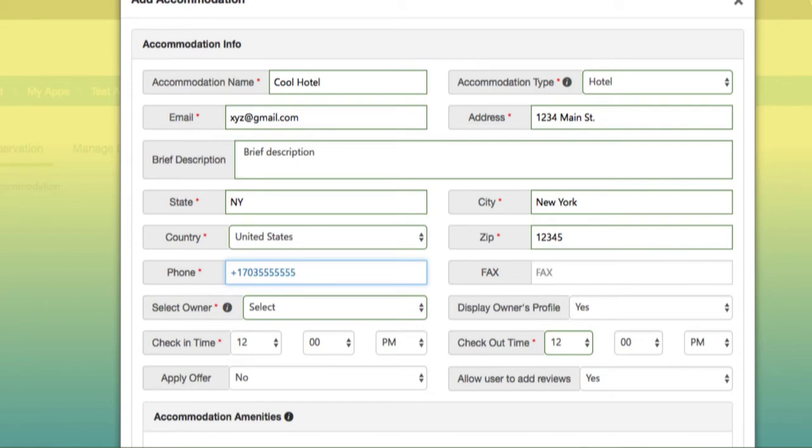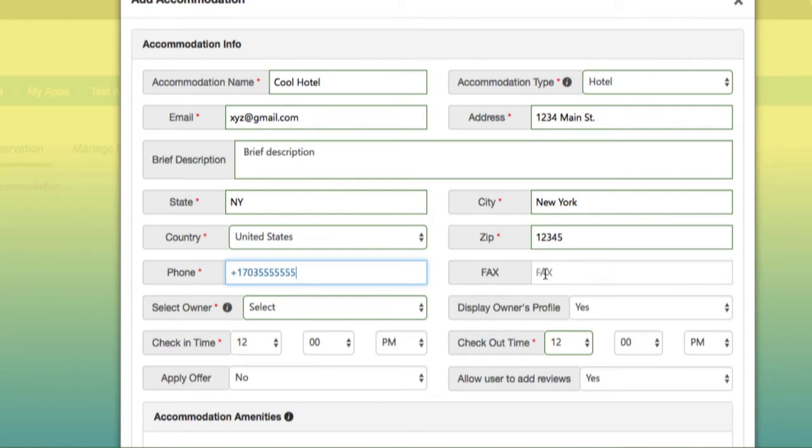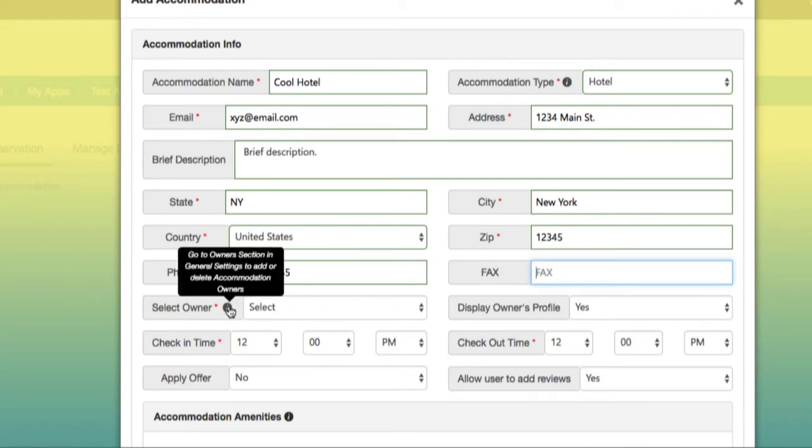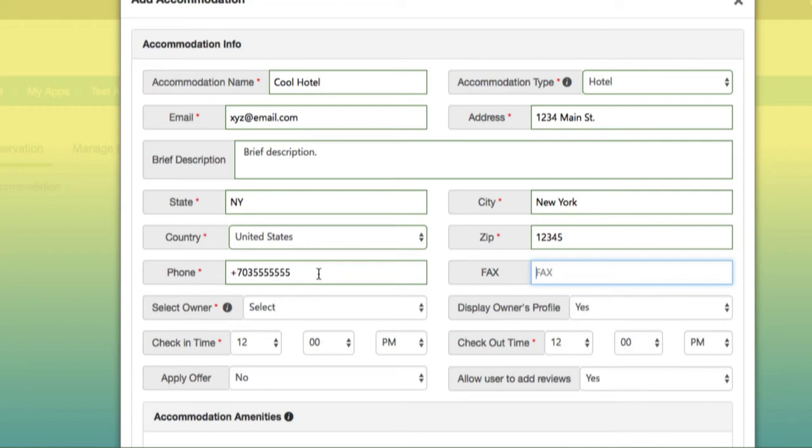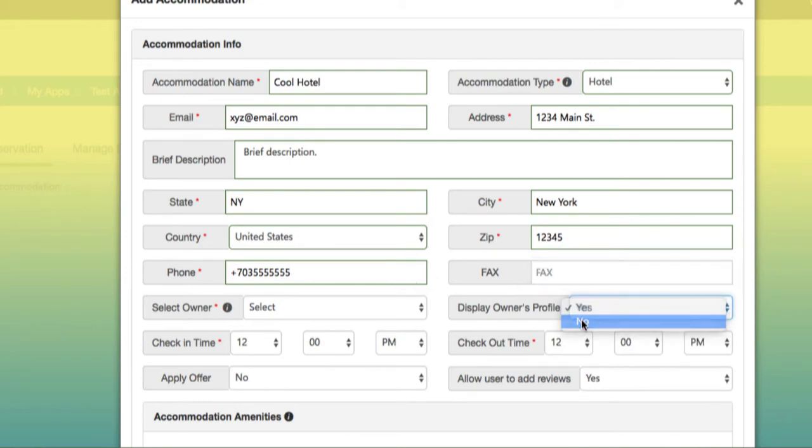You may notice underneath the fax tab that there's no red star. That means it's an optional tab to fill in. You can select the owner, and in just a second I'll explain where this owner comes from. Then you can display the profile as well.